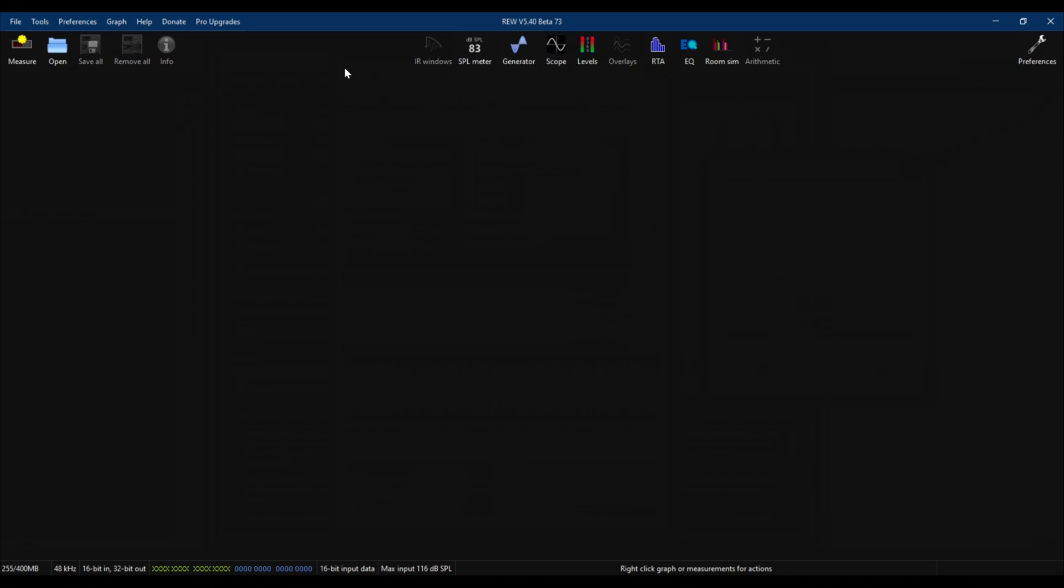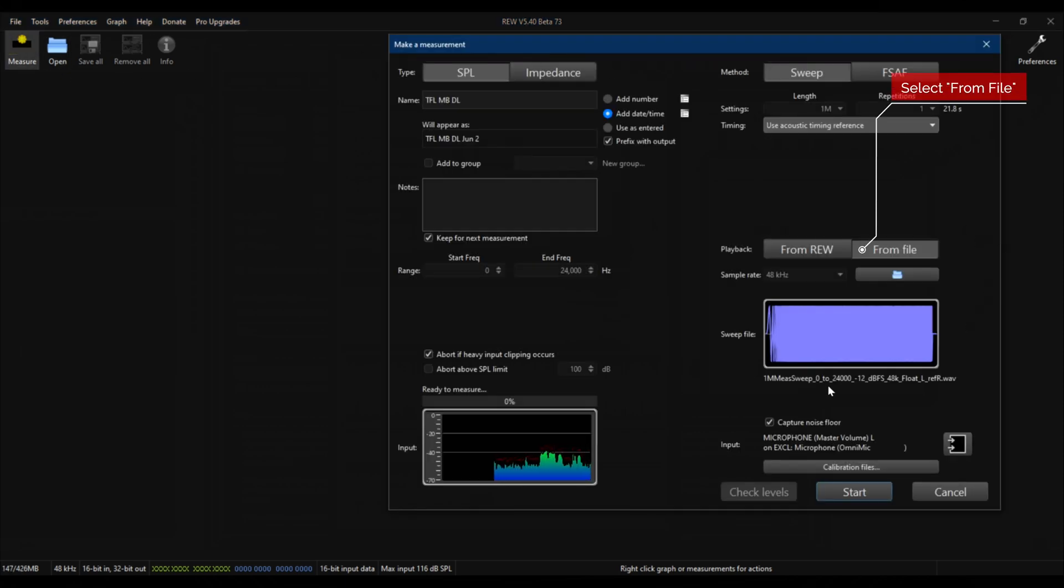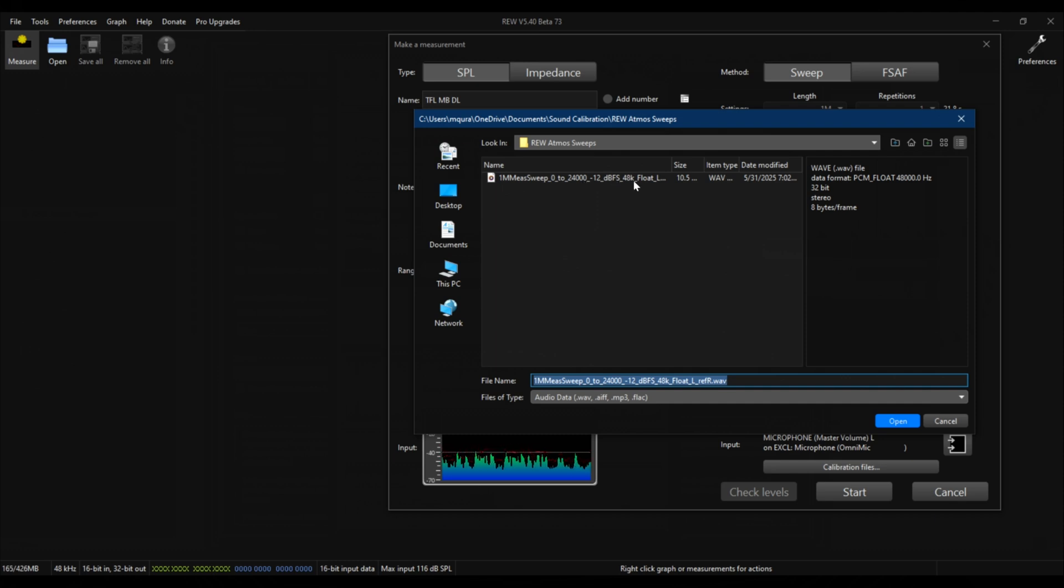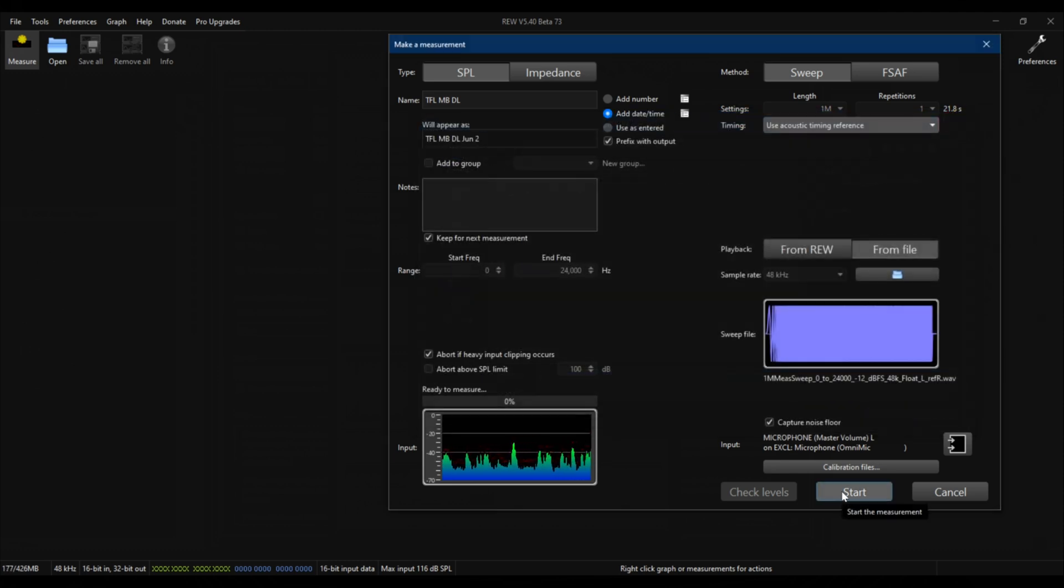We are going to go into the Measure tab, and here I have the reference file loaded from OCA. As you can see, the reference file runs from 0 to 24,000 hertz at 48 kilohertz, and it's a wave file. That's what's loaded in here. Once that's loaded, you click start, and there is no rush, so you take your time.